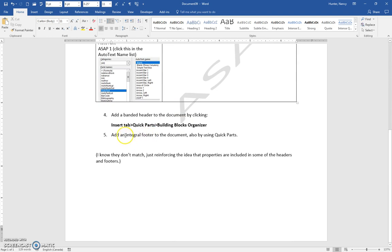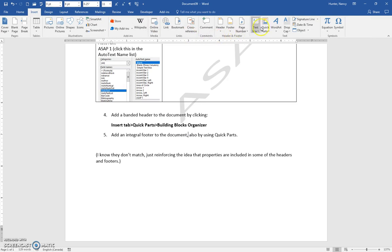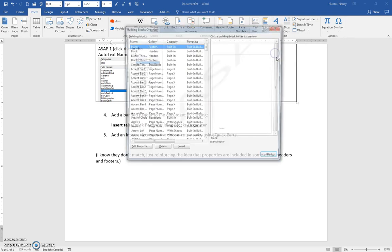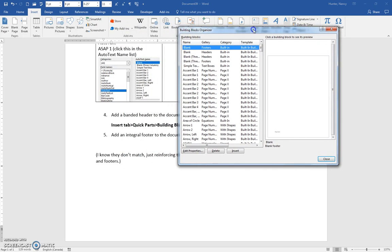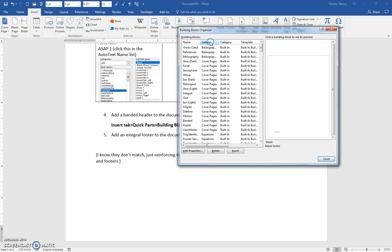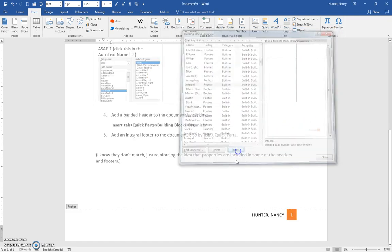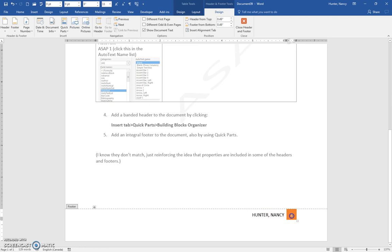And the same process to put the integral footer. We're going to use Building Blocks Organizer, so Insert, Quick Parts, Building Blocks Organizer. We want to find the integral footer. So we can do that two ways. We can click on the gallery column header here and go to the footers, and find the integral footer here. It displays, click Insert, and you will see that that building block has an author field in it, and a page number.